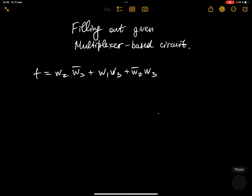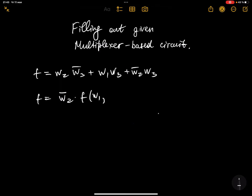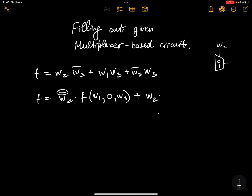The inputs are w1, w2, and w3. It doesn't matter which input you choose as your selector. For simplicity, let's choose w2 — in previous videos I chose w1, but it doesn't matter, just choose one. So I'm going to choose w2 as my selector. The template is: w2̄ multiplied by the function with w2=0, plus w2 multiplied by the function with w2=1. The selector w2 has two values: zero and one.